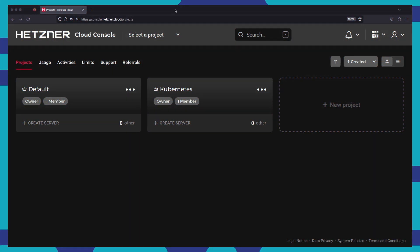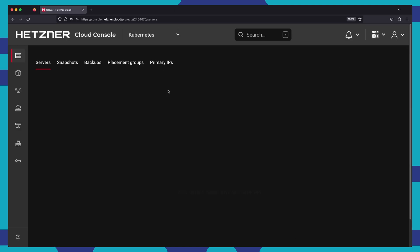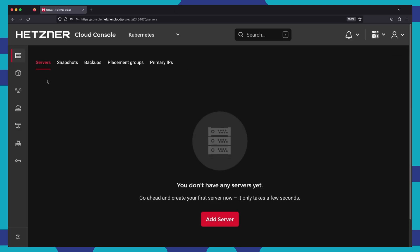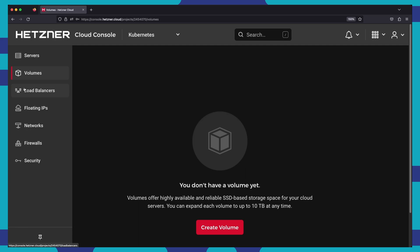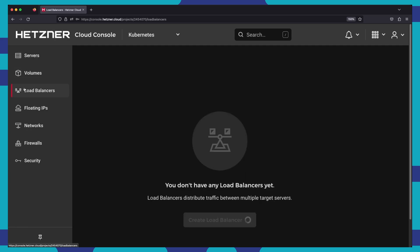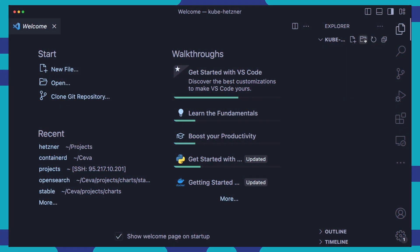In the Hetzner Cloud console, you can create a new project just like I have done here with the Kubernetes project. You can see it is an empty project with no resources provisioned yet.